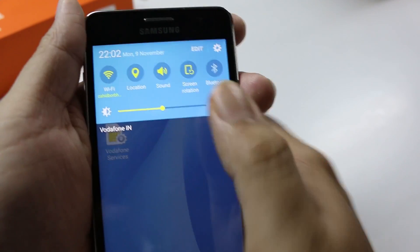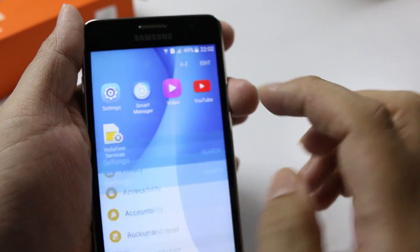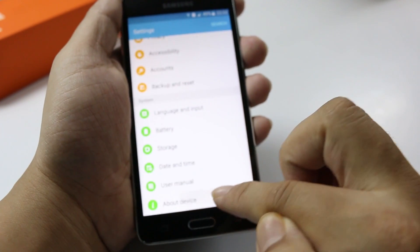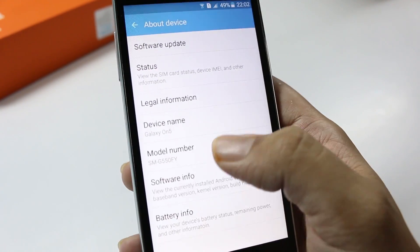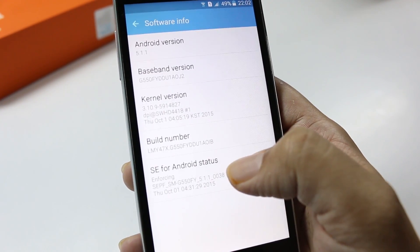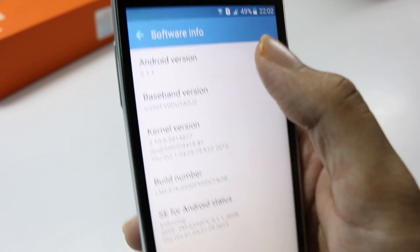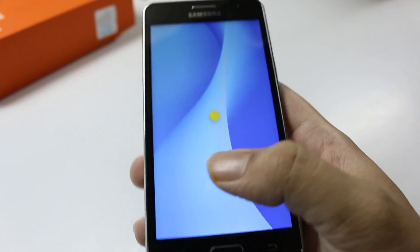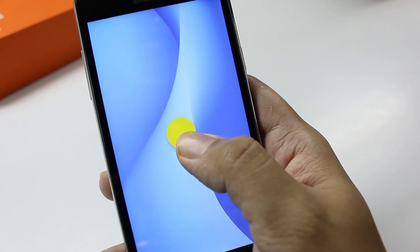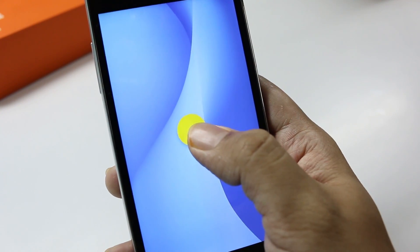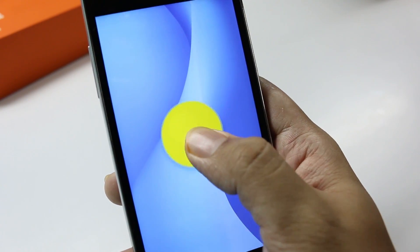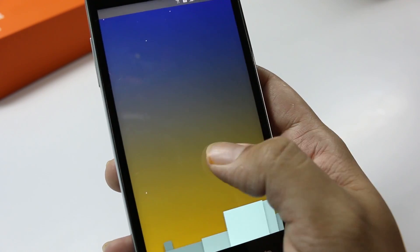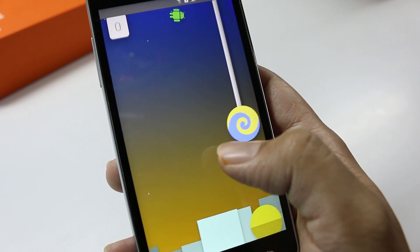Now let's go into the settings and have a look at the software version on the Samsung Galaxy ON5. Let's go ahead and check out the Android version — this comes with Android 5.1.1 Lollipop, which is the latest. Marshmallow isn't yet released for any device from Samsung, so this is currently the latest version of Android which you get on this device.